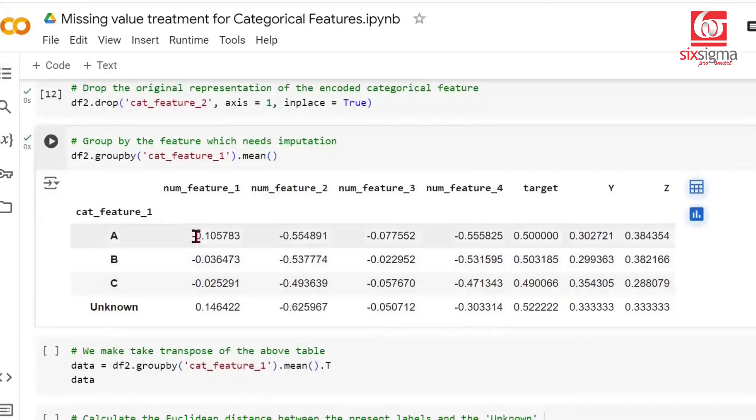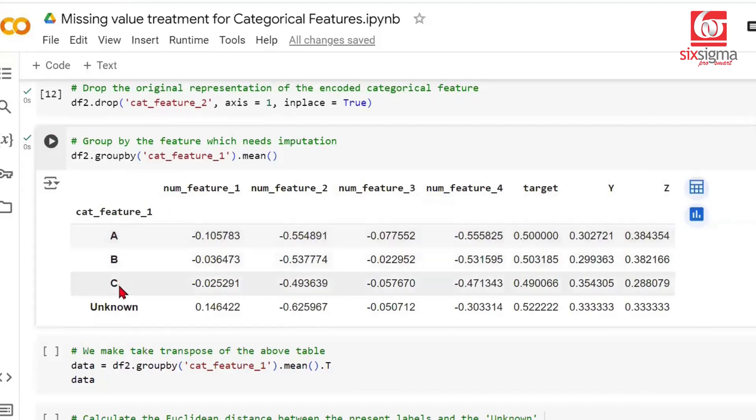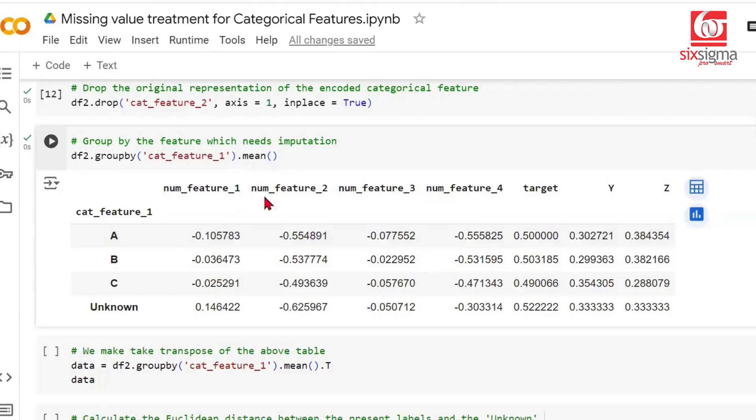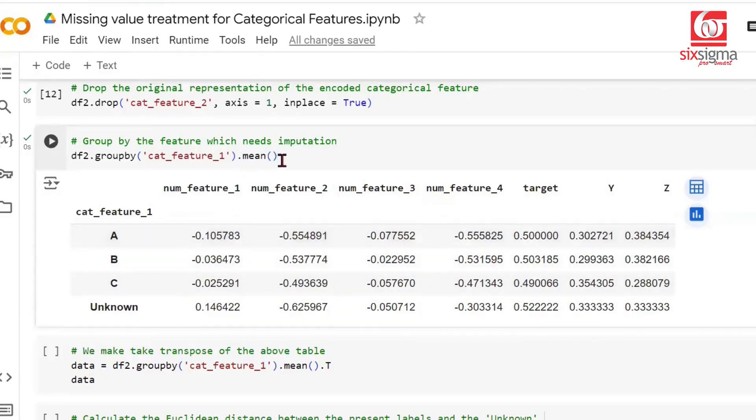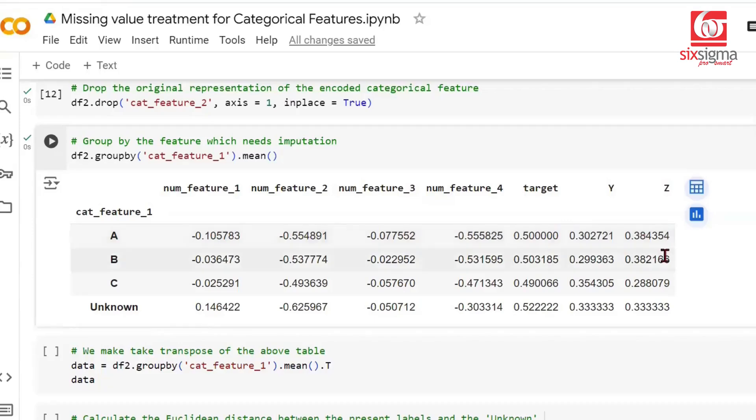Look at this. Now for each group involving A, B, C, and the unknown category as well, we have aggregated all the numerical features. We're particularly looking at the mean of all these features. If you have extreme values, you may choose median instead. But in this case, we chose mean because we want to demonstrate a case. Now we have numerical representation corresponding to each feature.